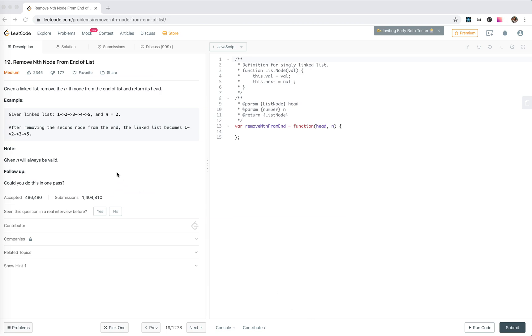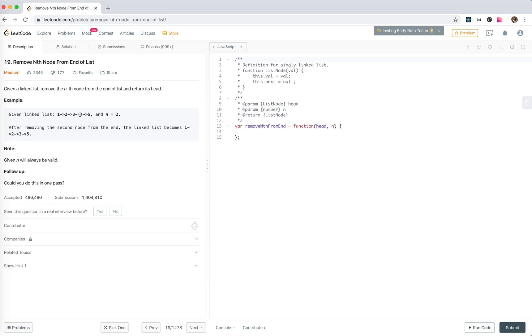LeetCode number 19: remove the nth node from the end of the list. We're given a linked list like 1, 2, 3, 4, 5. Remove the nth node from the end of the list and return its head. For n equals 2, we need to remove 4 and return 1.